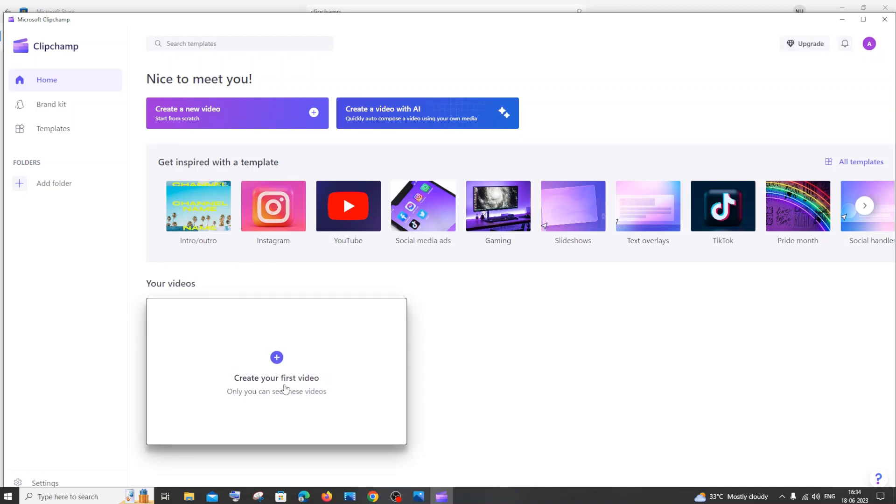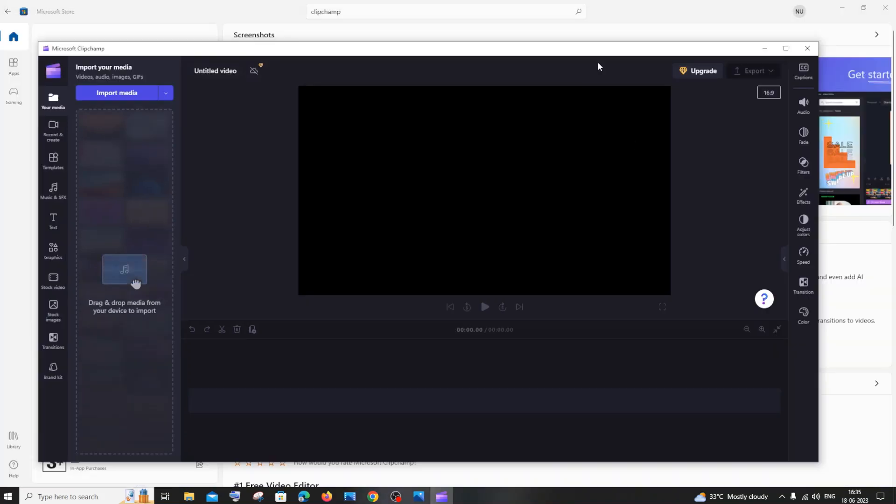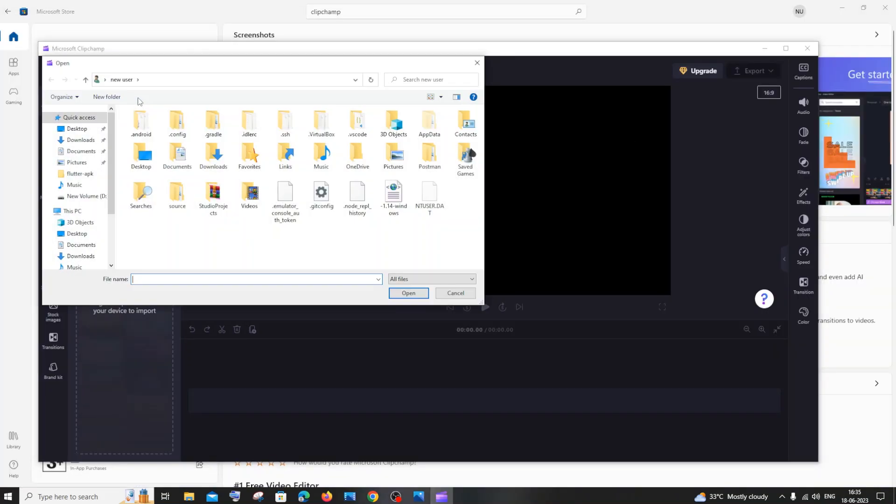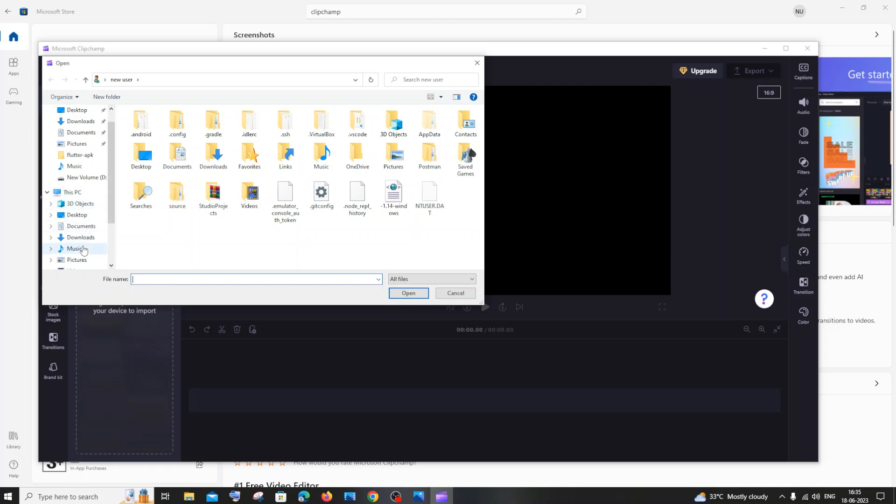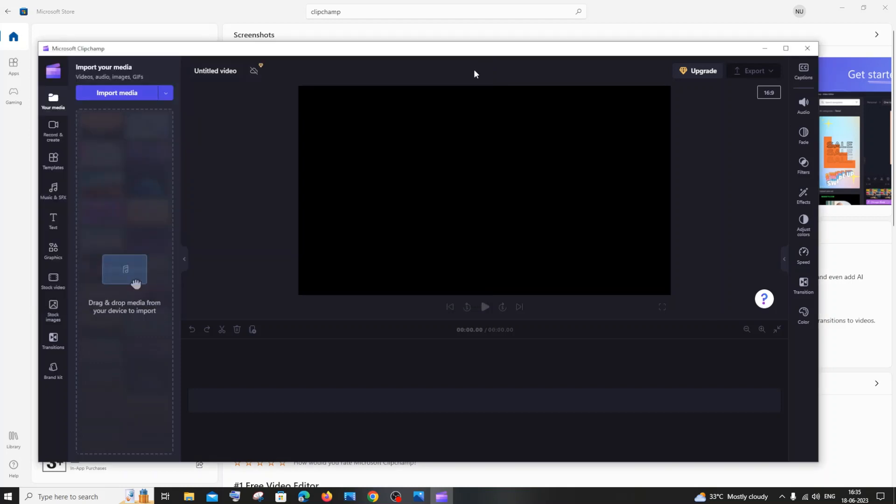You can click to edit your video. We're getting a video editing interface now. If I click on Import Media, I'll be able to add any videos from my folders. You can add any video from here. That's it for this video.